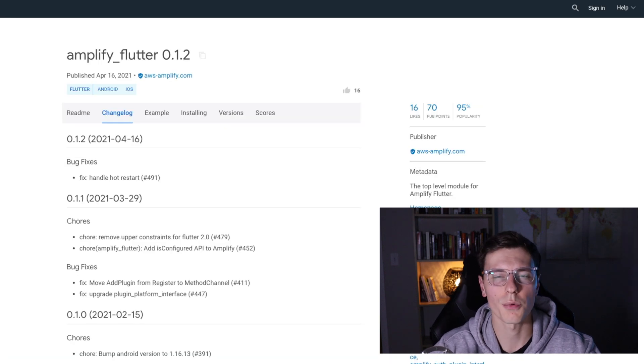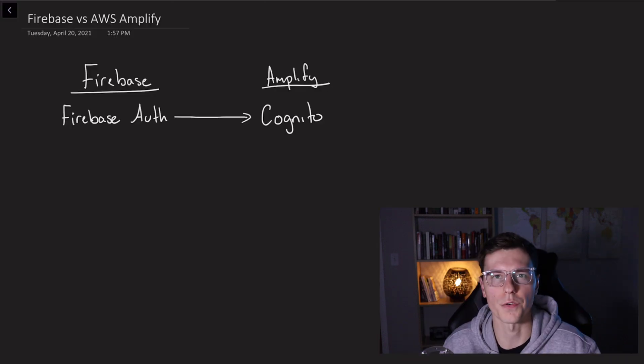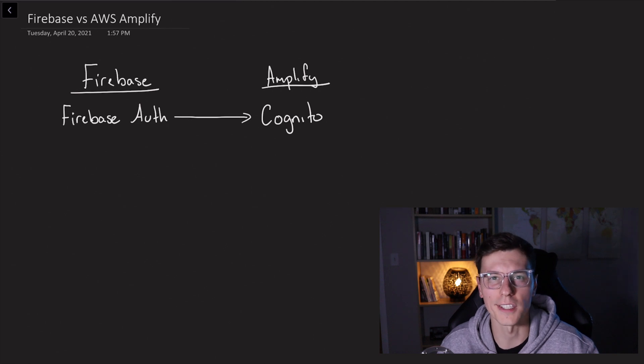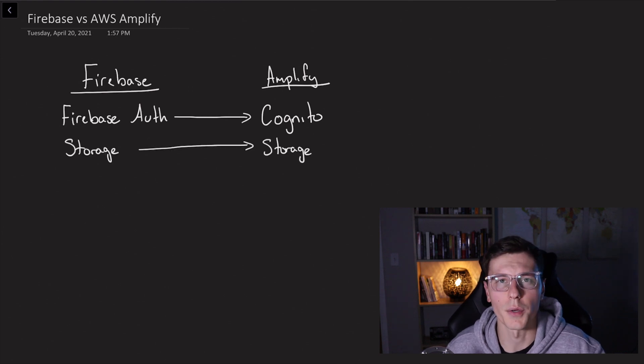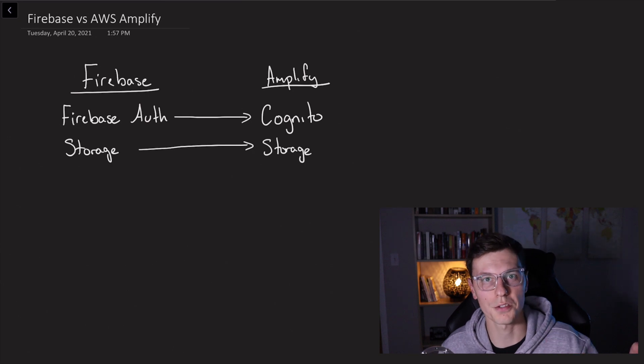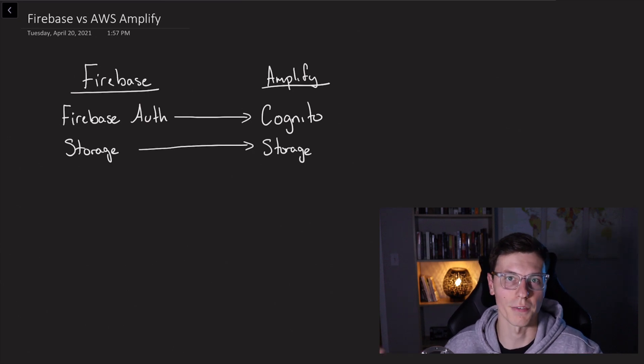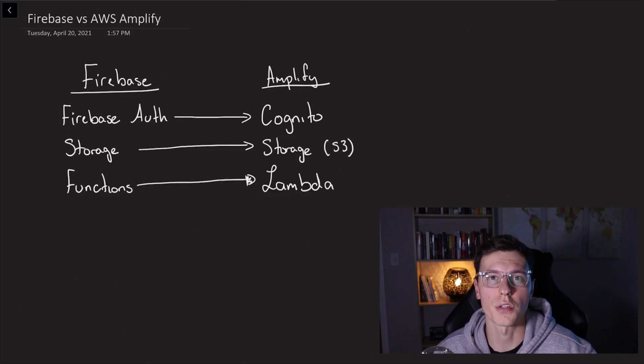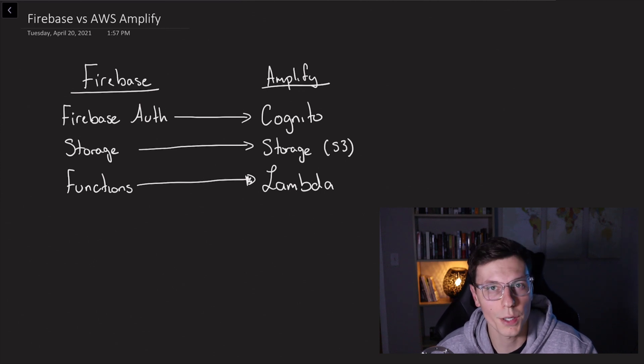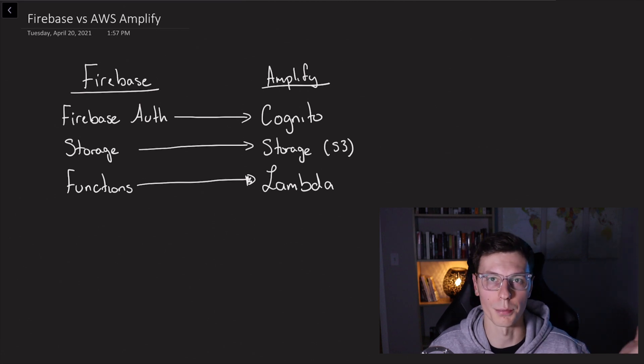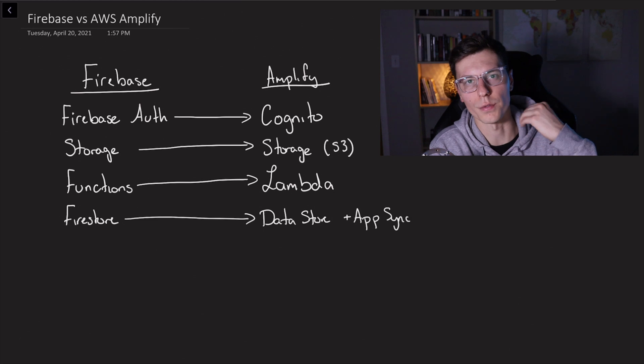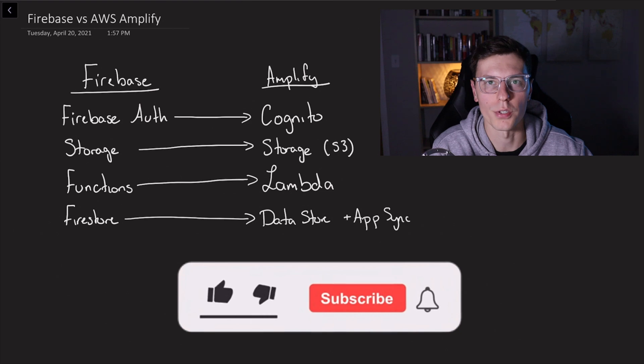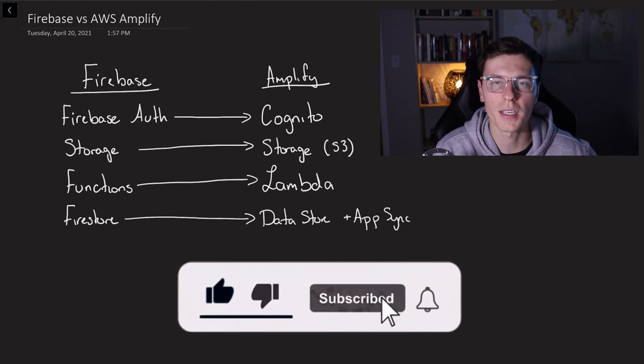Before we get into the pros and cons, I want to give you a comparison of the different services that they provide. So for the Firebase Auth package, there's an equivalent package called Auth Cognito, or just Cognito. Then we have storage, which in Firebase is called Firebase Storage and AWS Amplify is called Amplify Storage. If you're curious, storage is using the S3 service from AWS. Then we have cloud functions from Firebase and then we have an equivalent Lambda functions from AWS. And then to actually store data, we have Firestore from Firebase and then we have data store plus AppSync from AWS Amplify. So this one is a little bit more complicated, but it's also a little bit more powerful maybe.